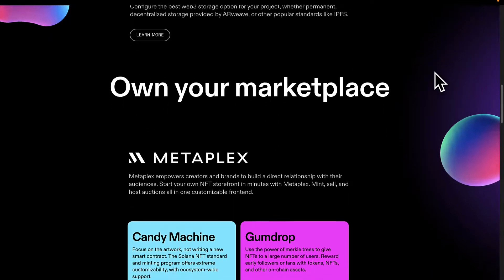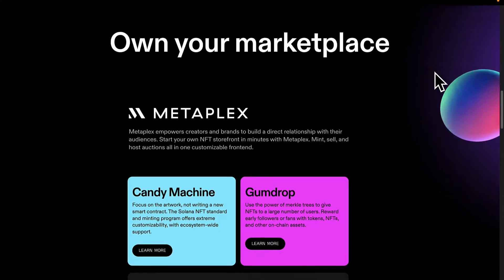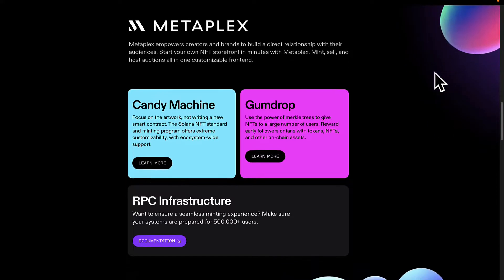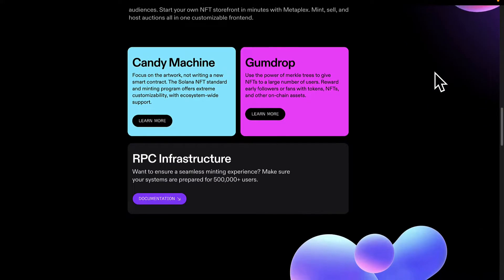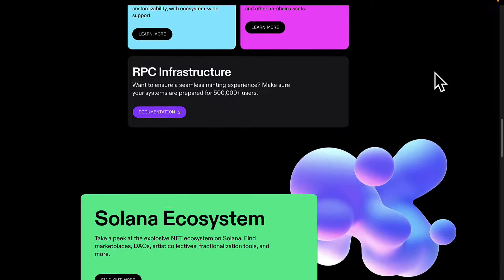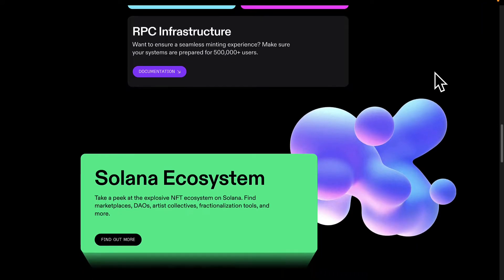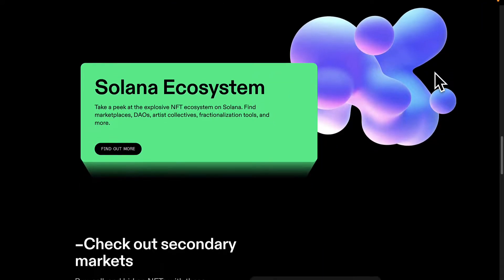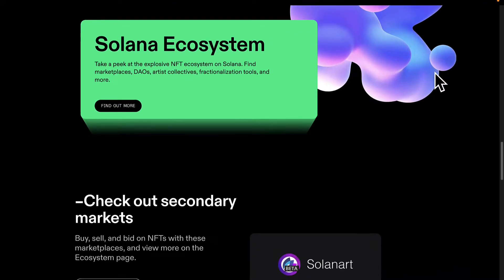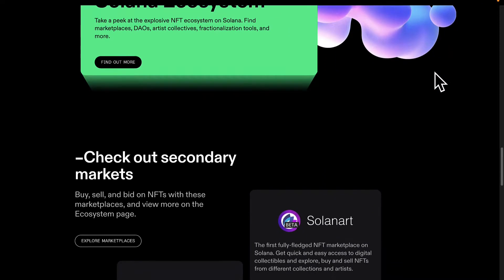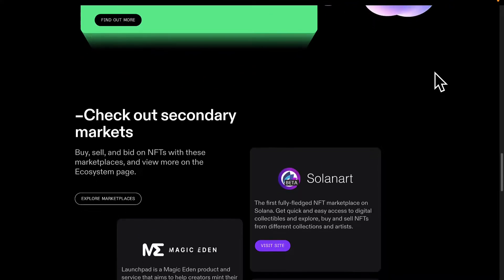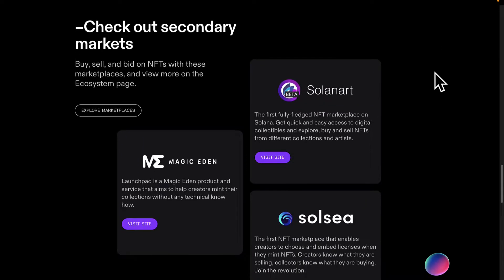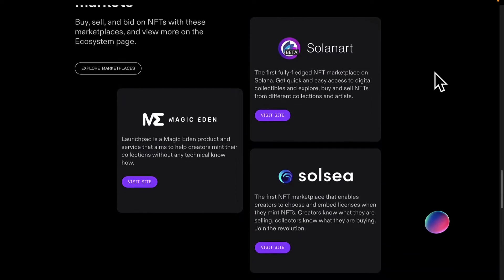Another project example is decentralized finance. You can design decentralized exchanges as well as lending platforms, a bank, or other decentralized applications.